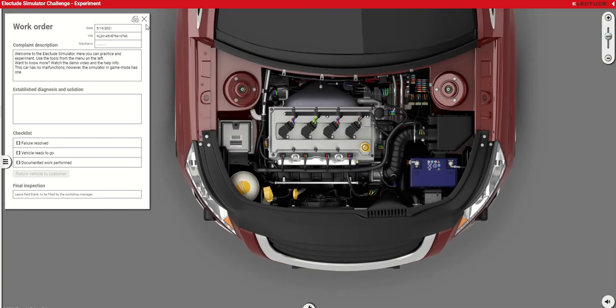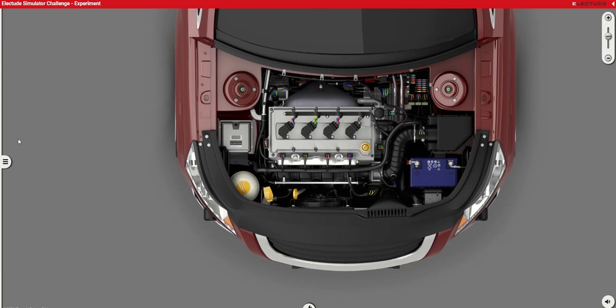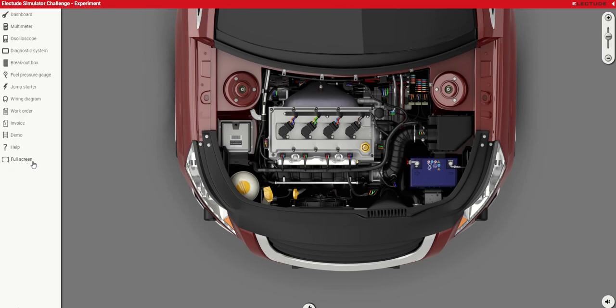You can close the work order. This simulator is designed to give you an experience when you are maintaining a car or bringing a car for repair, that's why it has this work order. You can close this up and get the side menu in here.